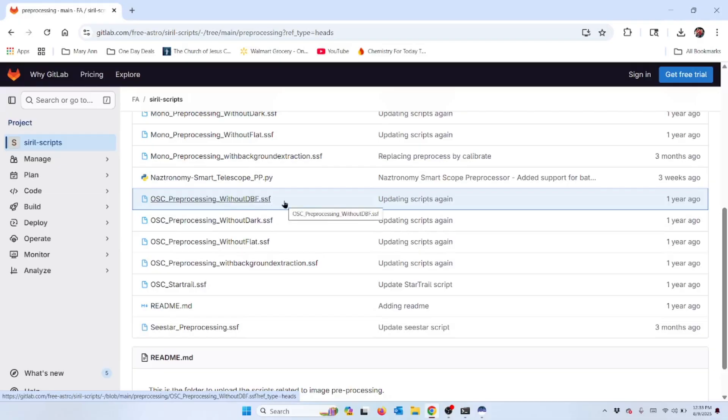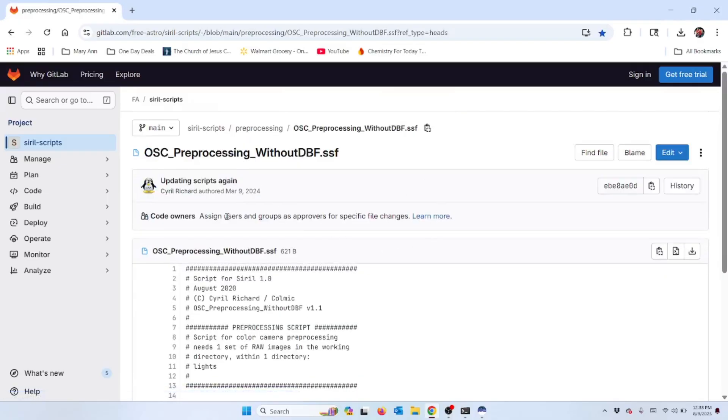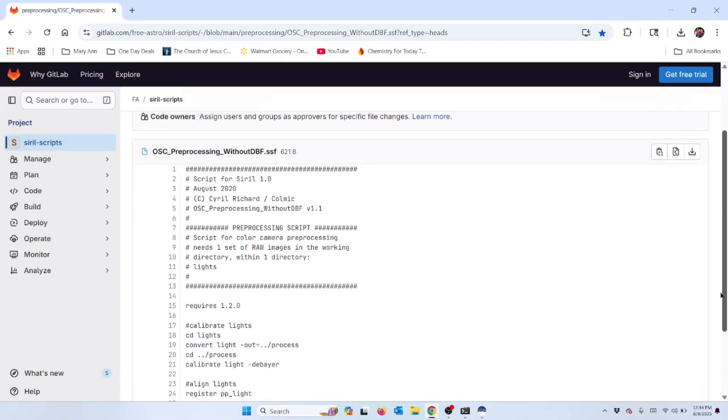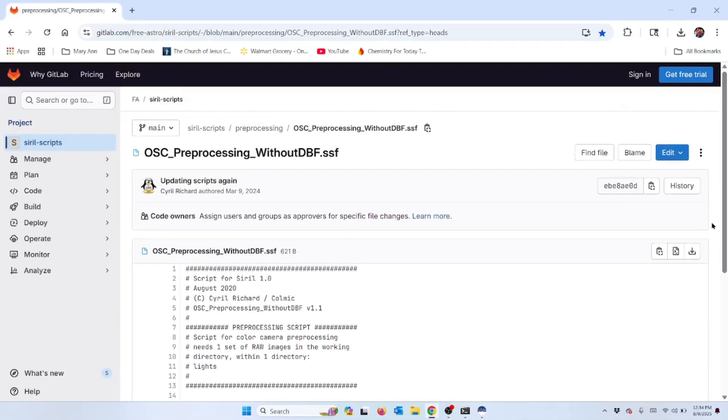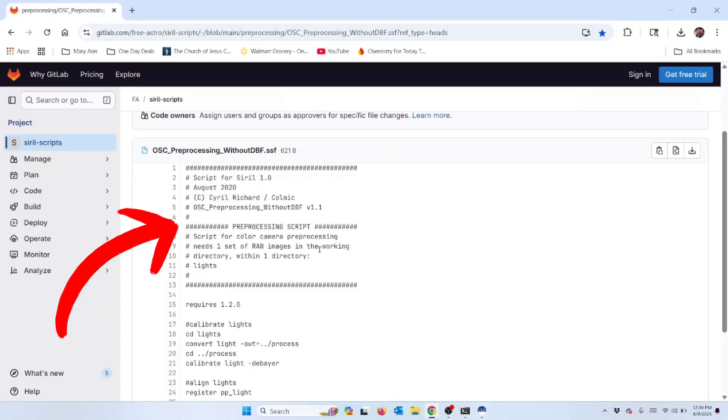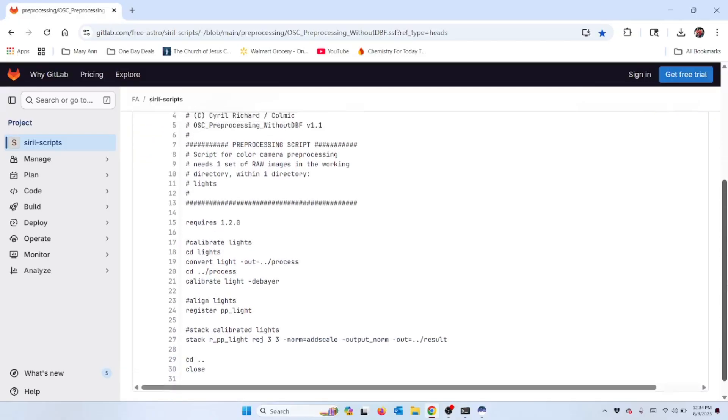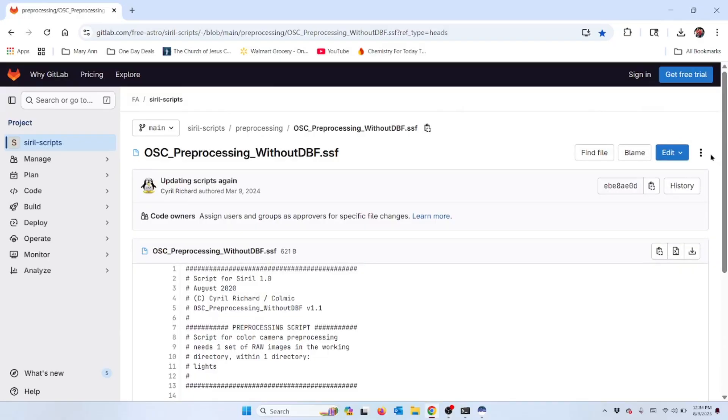What we're going to download today is if you scroll down in this list, we're going to do this one - the OSC preprocessing without the darks, bias, and flats. This script is the one that we're going to use to tell Siril how to process the C-Star files. Now that I've located that, all I have to do is double-click on that. If you scroll down, it does tell you a little bit about it. It's all written kind of in code for programmers, but it does tell you here that the script is for color camera preprocessing. It needs one set of raw images in the working directory, which are the lights that we talked about.